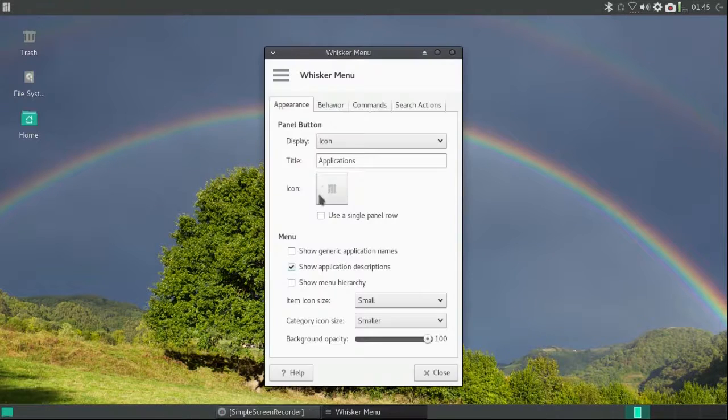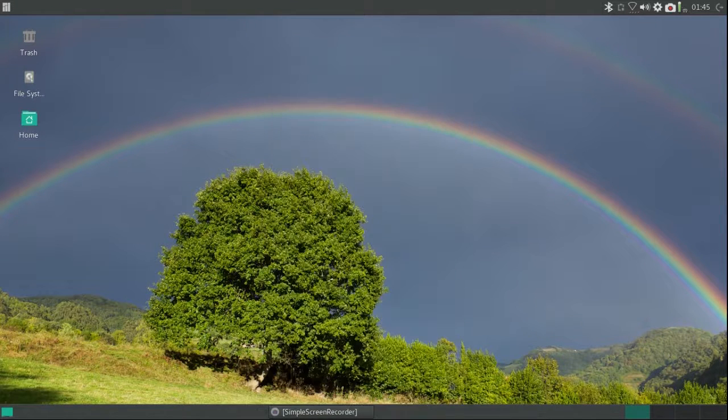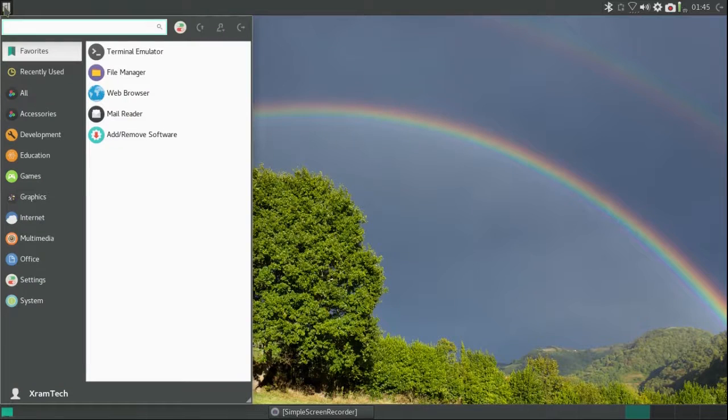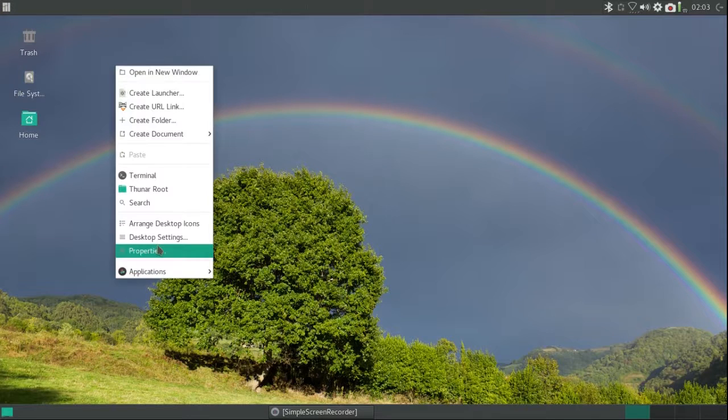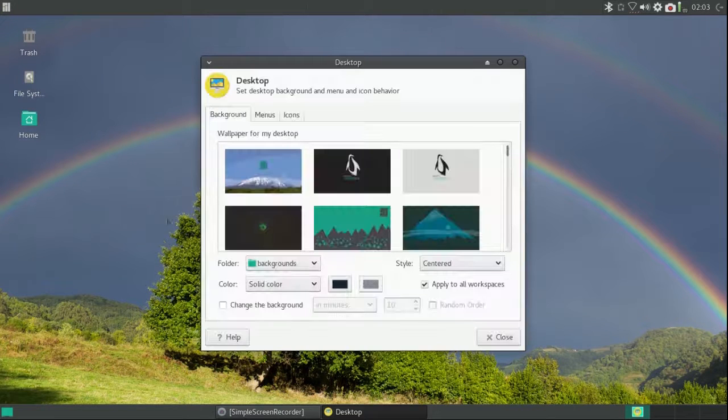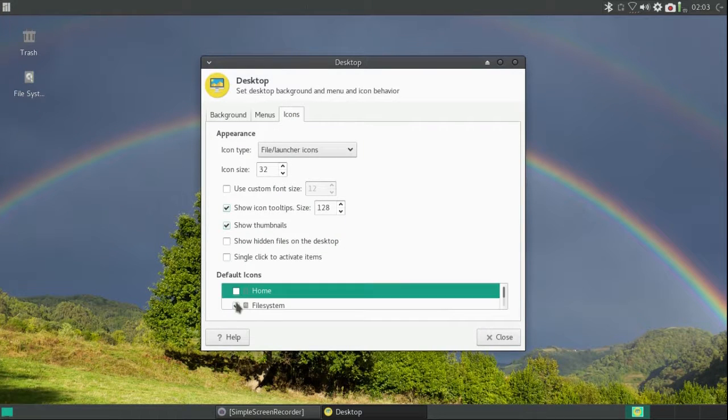Now I'm going to turn the whisker menu the right way around so the categories are on the left. Then I'm going to go back to desktop settings and get rid of those icons.